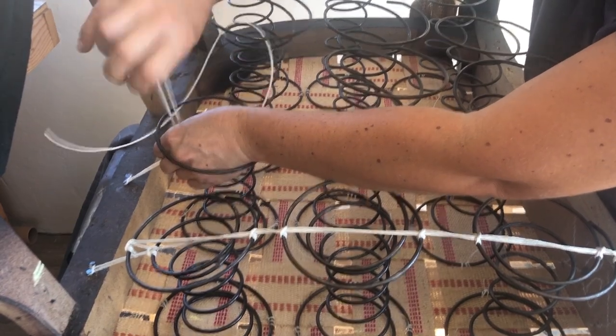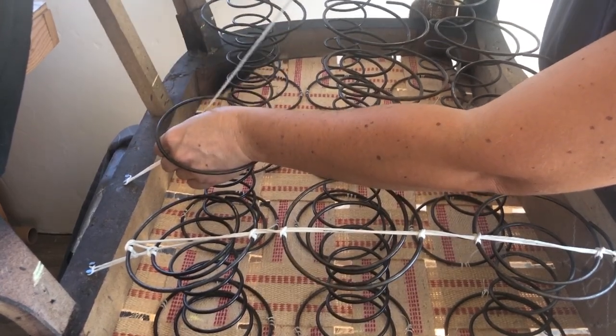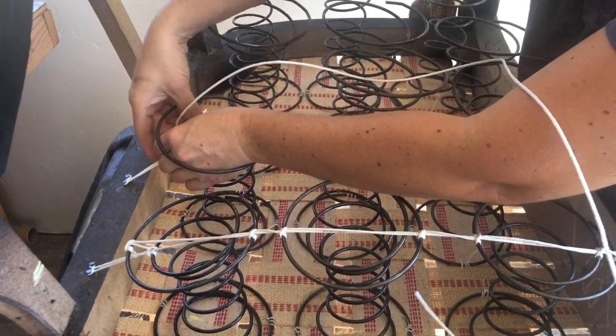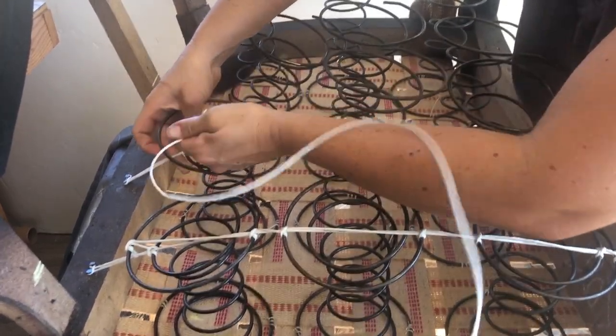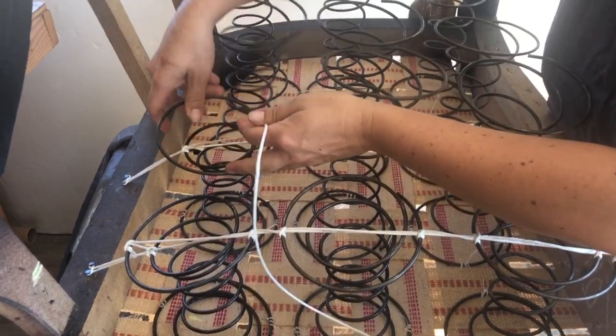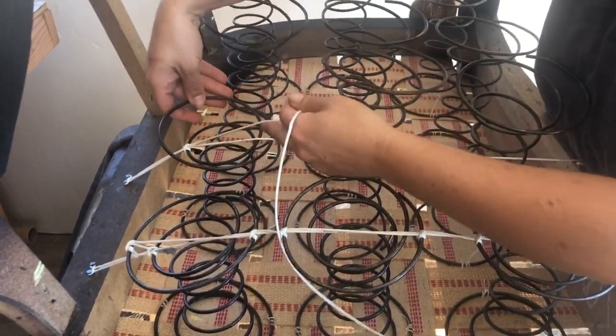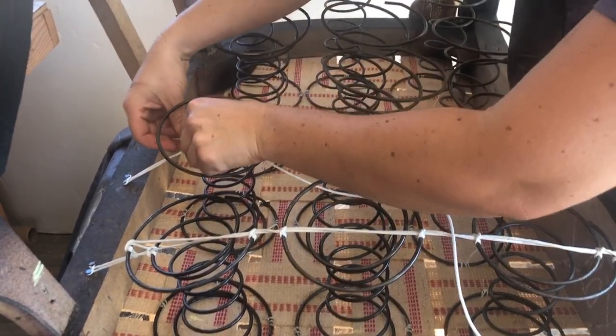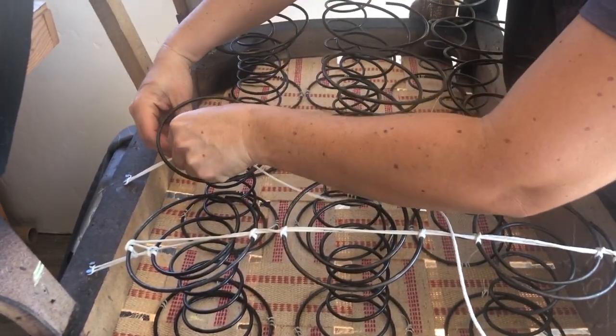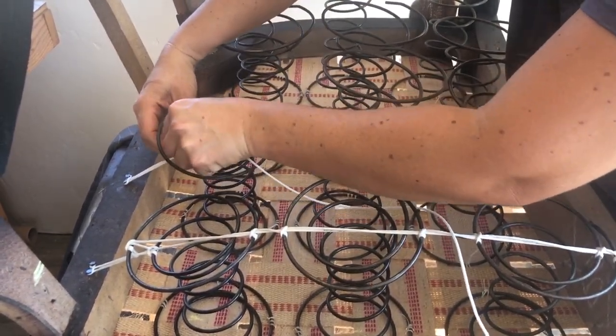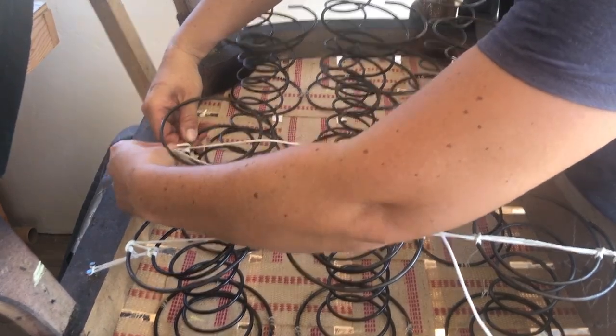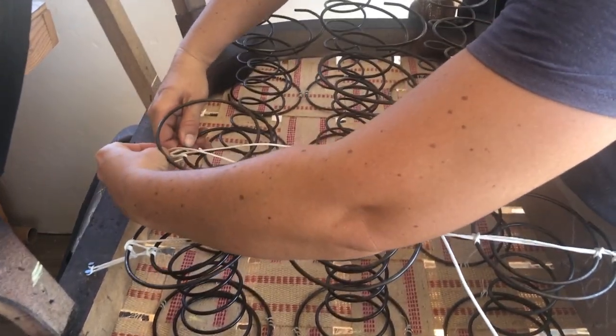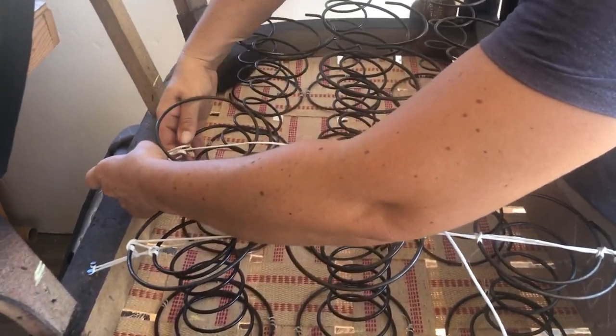And then I'm gonna pull it through the loop. Like I said, I'll show you on this middle one. And this one I'm gonna adjust it a little bit so it's a little bit tighter.